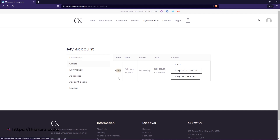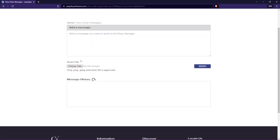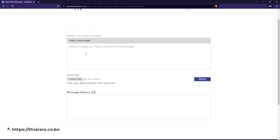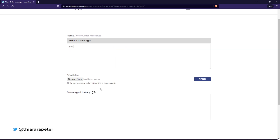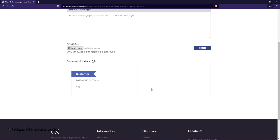Here is an order created for the purpose of this tutorial. I'll show you how you can customize these buttons and give them a name. For the request support feature, a customer can communicate with the shop manager or admin of the website about their order. They can type a message and also attach a file. It just takes a few seconds to send.